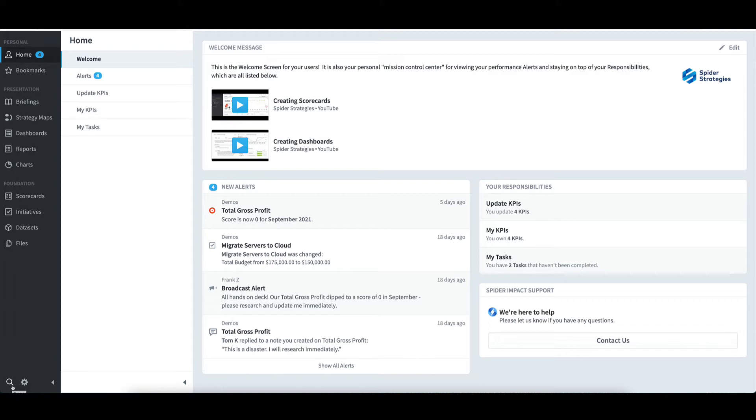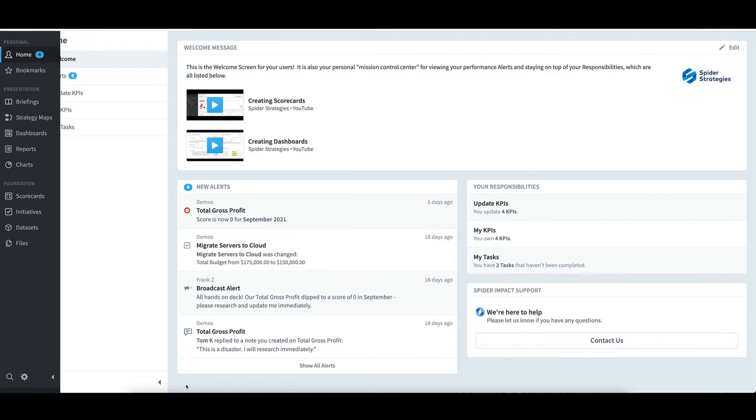To the right of the primary navigation pane is the home pane. The width of the pane can be adjusted via the right edge. It can also be collapsed and expanded using the arrow at the bottom.